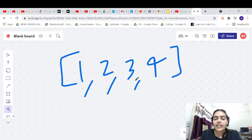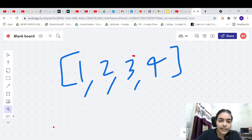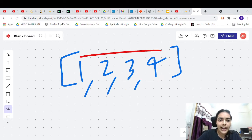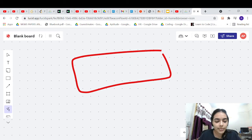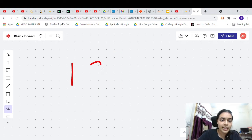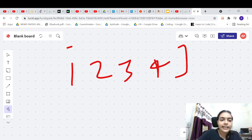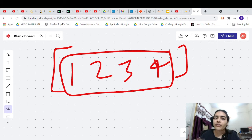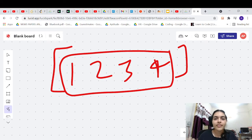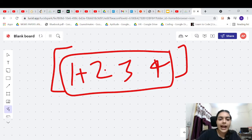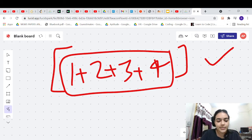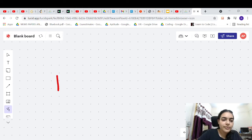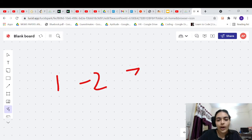What are the possible subarrays? There's this subarray, this subarray, the entire thing — which is the maximum sum subarray? In this example with [1, 2, 3, 4], taking the entire array gives you the maximum sum because everything is positive. So if everything is positive, adding all the elements gives you the maximum sum subarray.